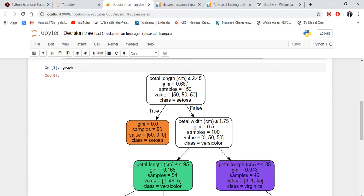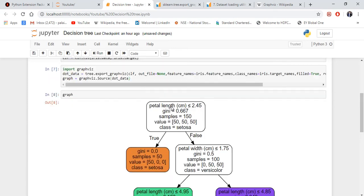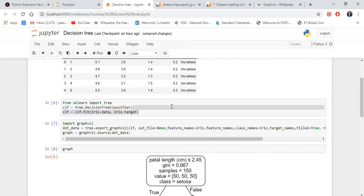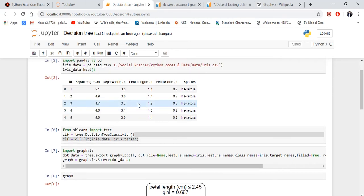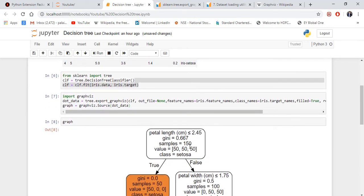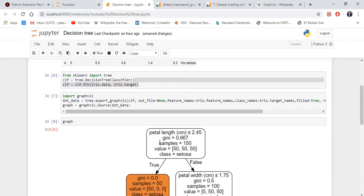The highest feature of Gini index will be the root node. This is the root node, petal length. If you see 0.667, this is the highest one.